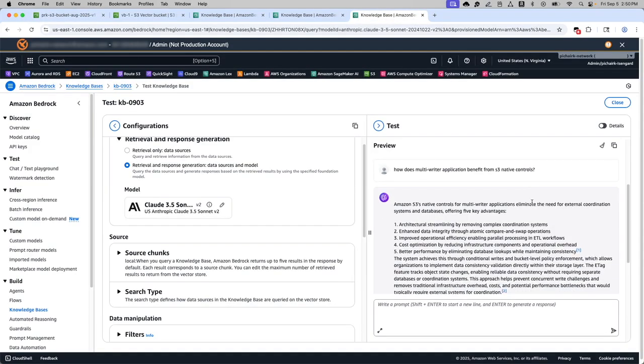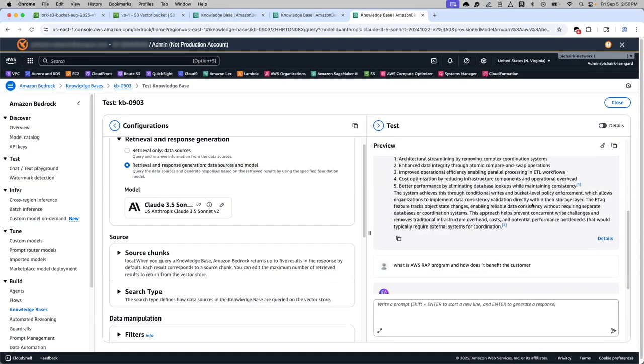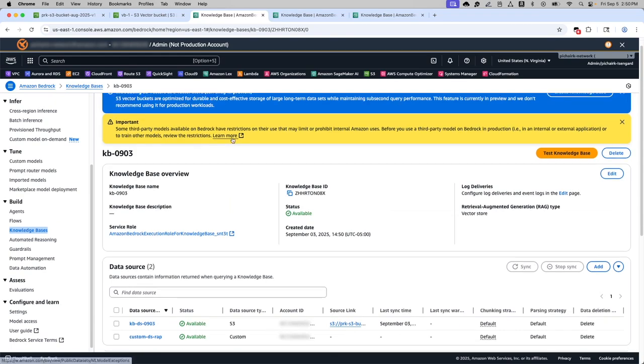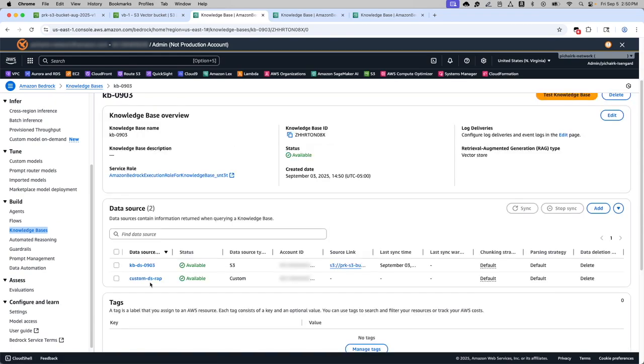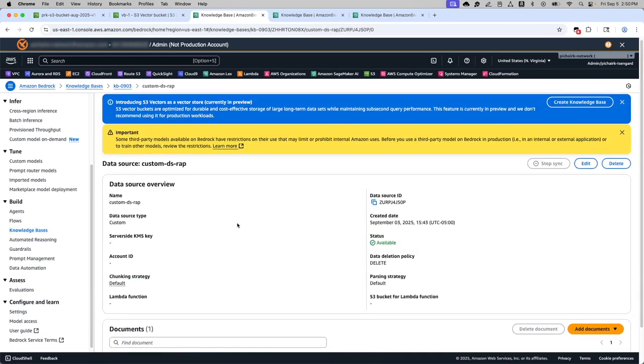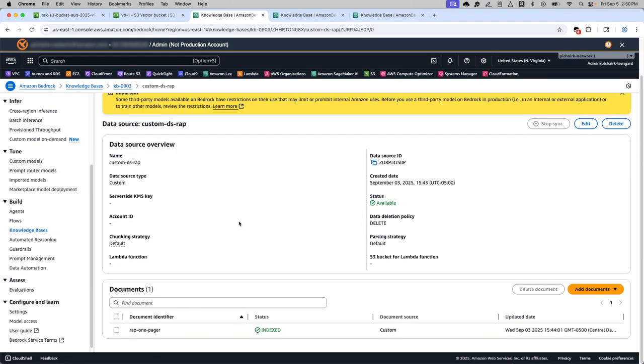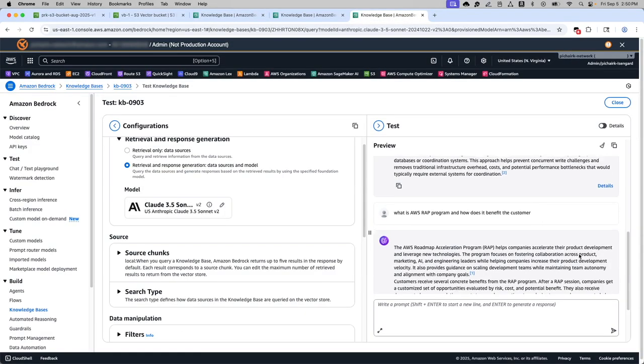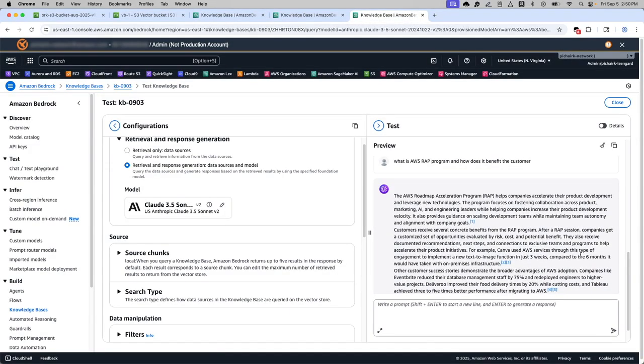The final question that I want to give an example is, What is the AWSF program and how does it benefit? This question's response is coming from the custom data source that we have already uploaded. So this document has the response to that question and that's how we are able to extract and show it that in this testing area.